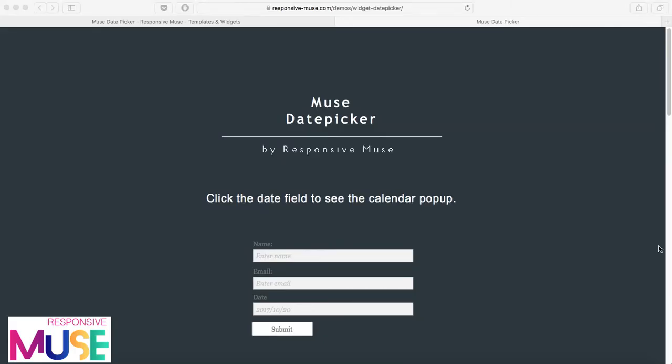Hey guys! I'm going to show you how this premium widget works. It's called a Muse date picker.